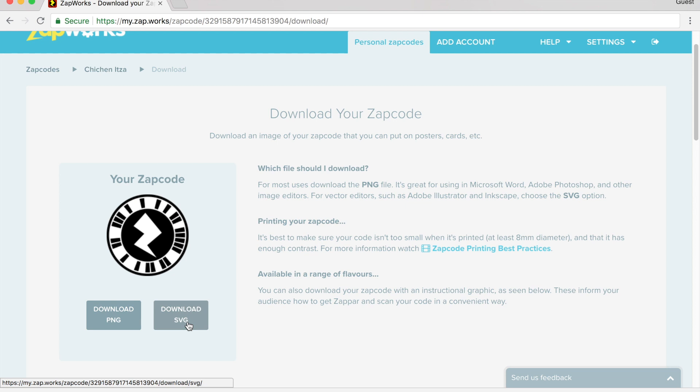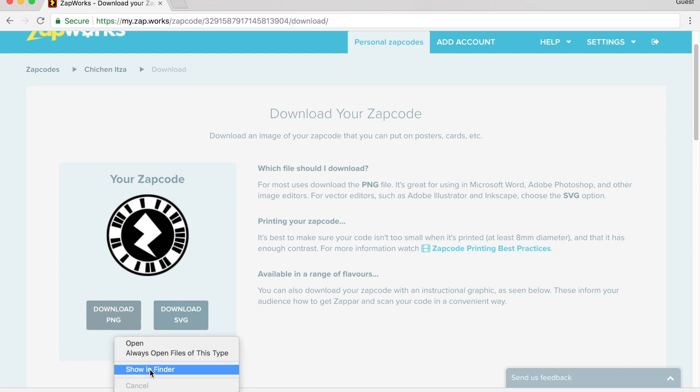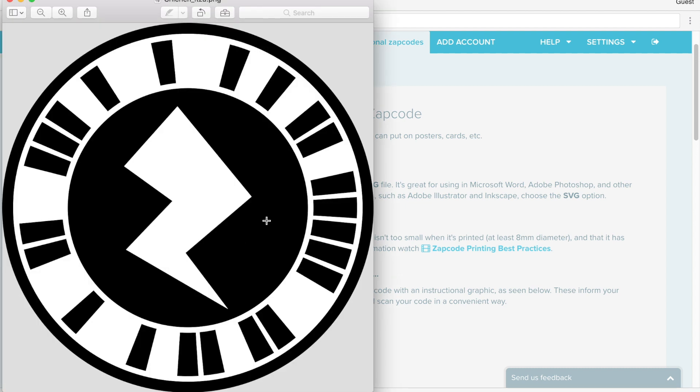If you have a program like Adobe Illustrator that you can edit, you can download an SVG, but if you're just beginning, I recommend downloading the PNG.